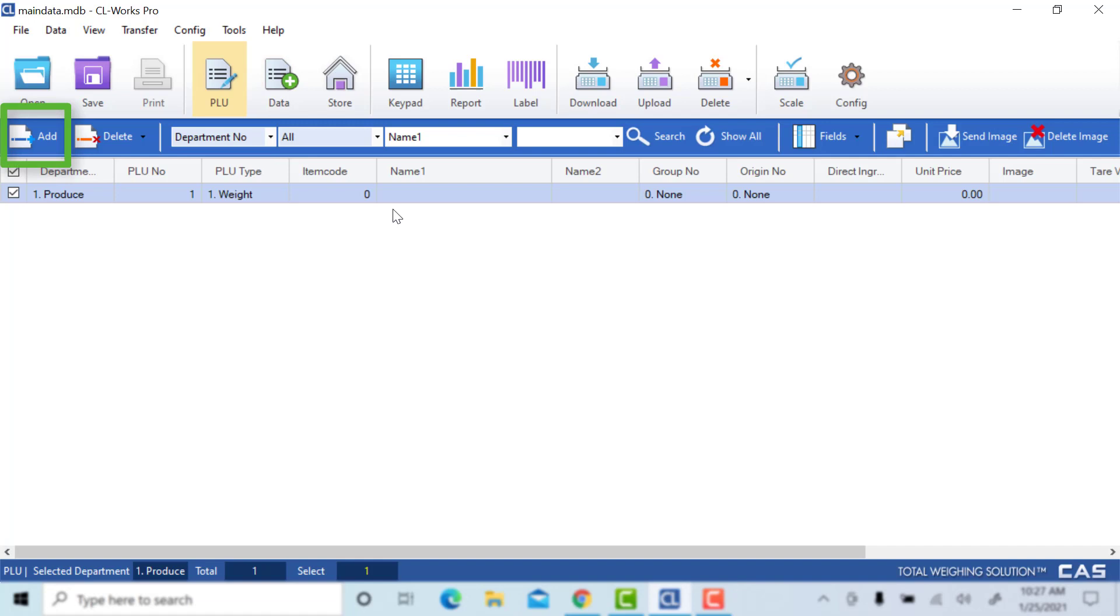Go up to Add. Get a default PLU. Anything is filled out here.